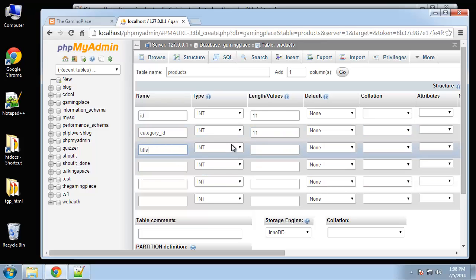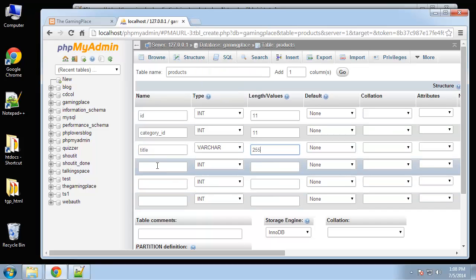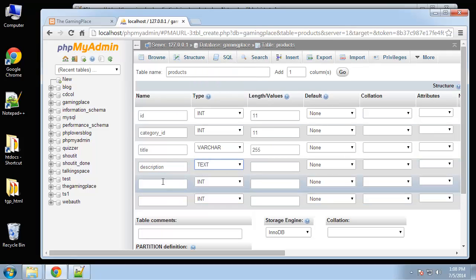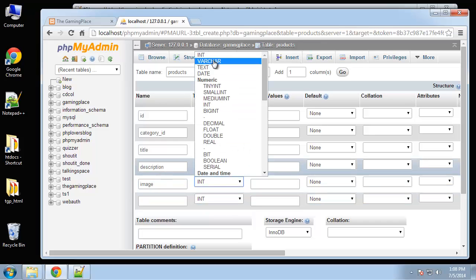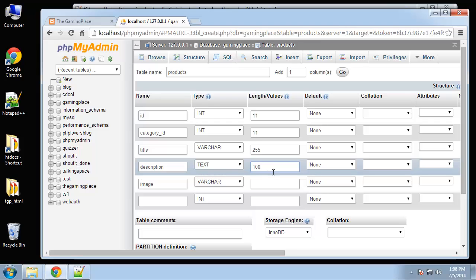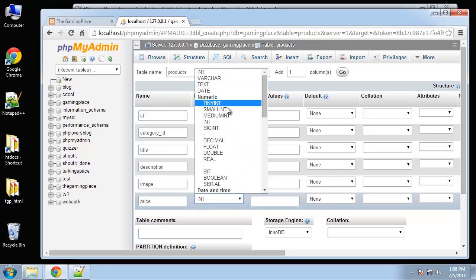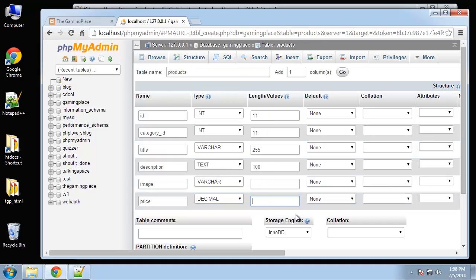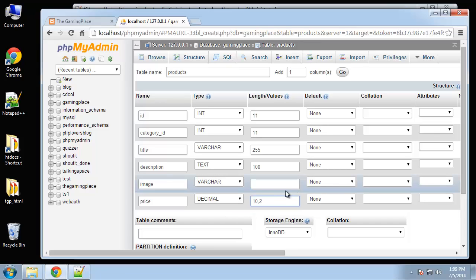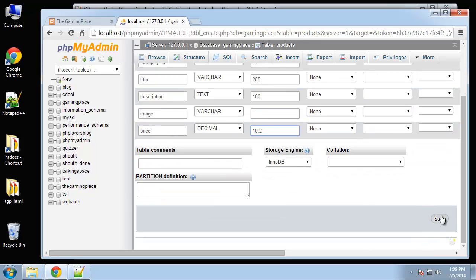Next we'll have the product title, which is going to be a VARCHAR with 255. Next is the description, set to a text field. Then image, which holds an image path and image name as VARCHAR with 100. Finally, the price, which is going to be a decimal with length 10 comma 2 to show two decimal points. That should be good for products — let's click save.